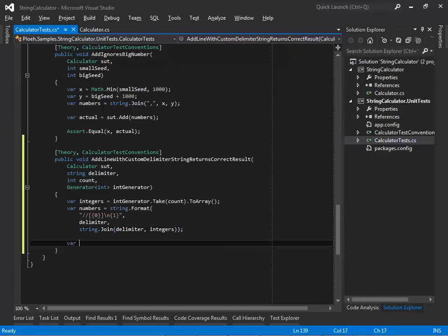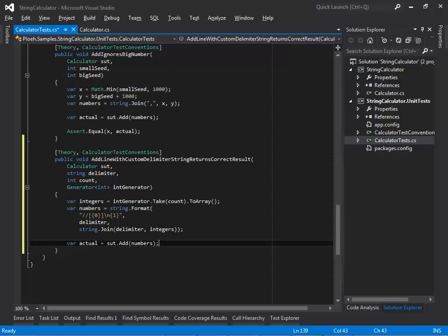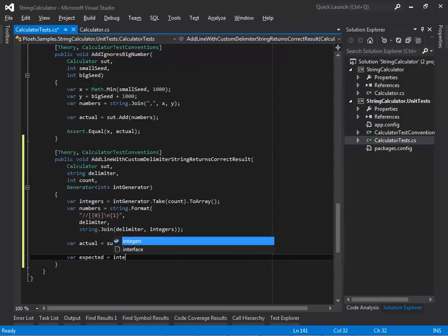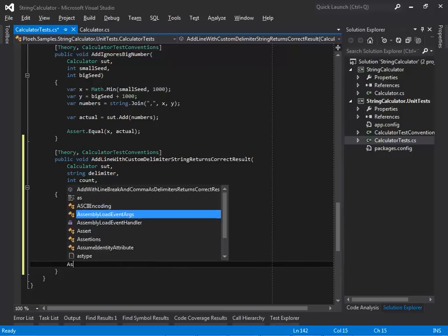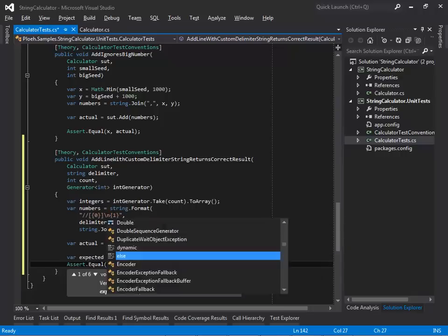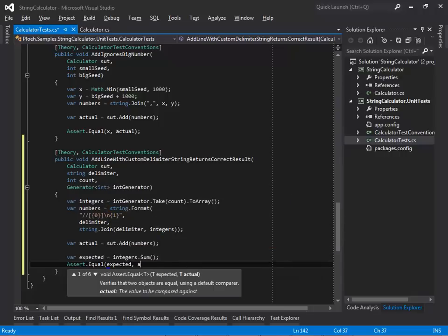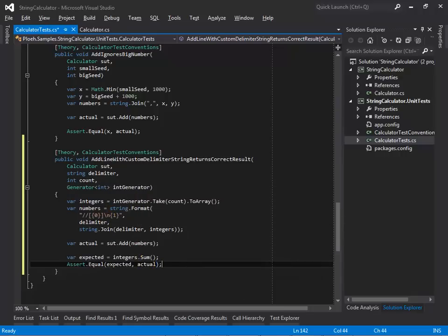The actual value is the result of invoking Add on the SOT. The expected value is the sum of the integers. Finally, the test verifies that the expected and actual values are equal to each other.